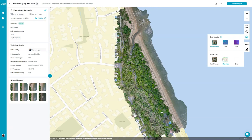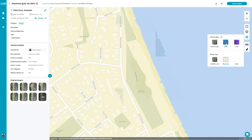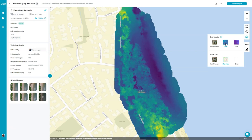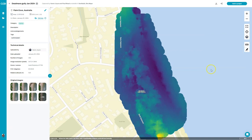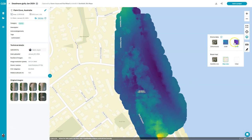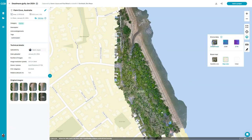When we create the orthomosaic from the photos that you upload we also create a digital surface model and a digital terrain model. The digital surface model shows the lumps and bumps including trees and houses, while the digital terrain model attempts to get rid of the trees and houses and just looks at the terrain underneath. Where there's really dense vegetation this doesn't work quite so well, so you can see those areas where the DTM looks quite similar to the DSM.